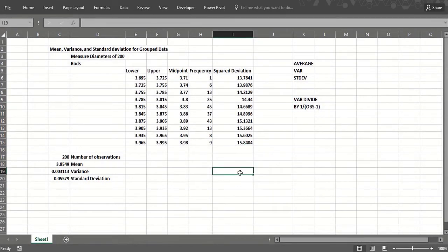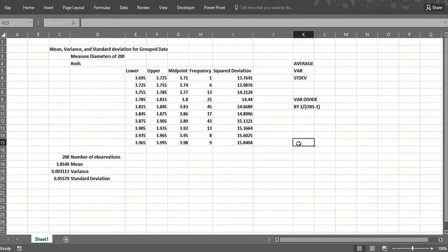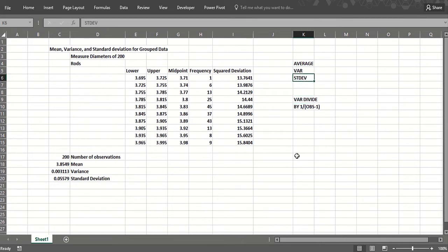Earlier in this lesson we learned how to find the mean, standard deviation, and variance for data that was just listed individually but not grouped. We used the AVERAGE function to find the mean, the VAR function to find the variance, and STDEV function to find the standard deviation. But how do we find the mean, variance, and standard deviation when the data is grouped?